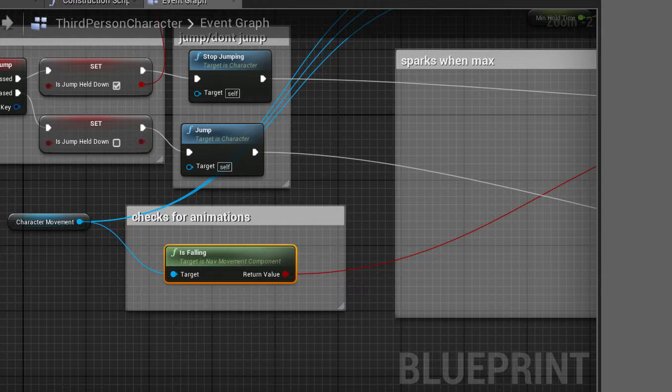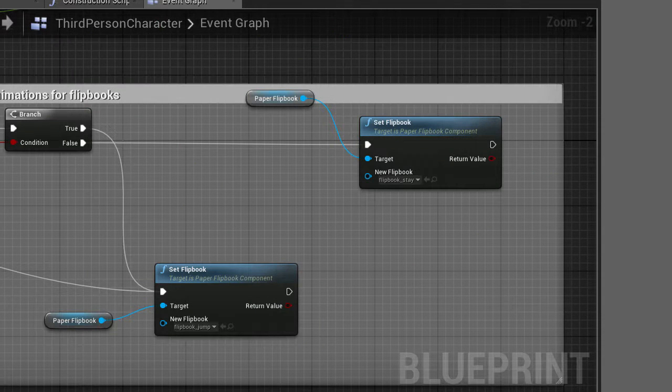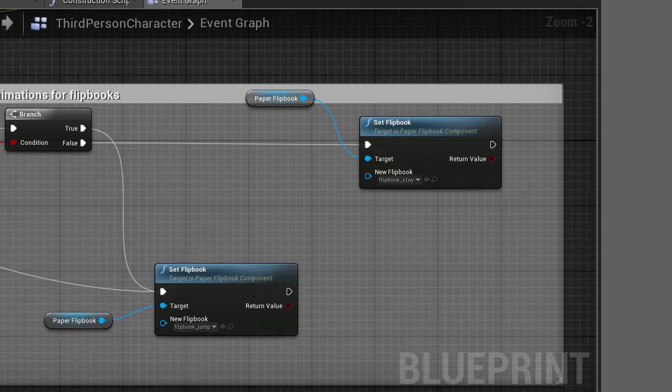All this does is set the animation to a stay position if the character is not falling and set it to a jumping animation if the character is jumping.